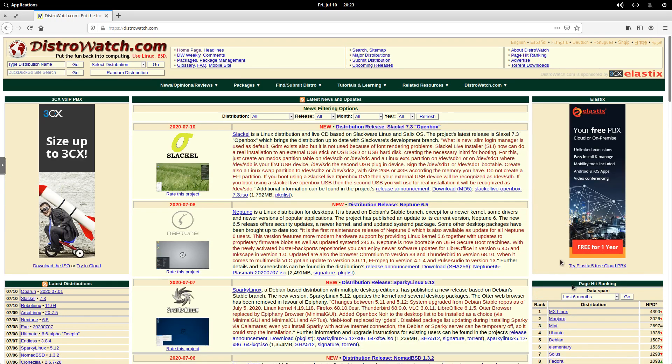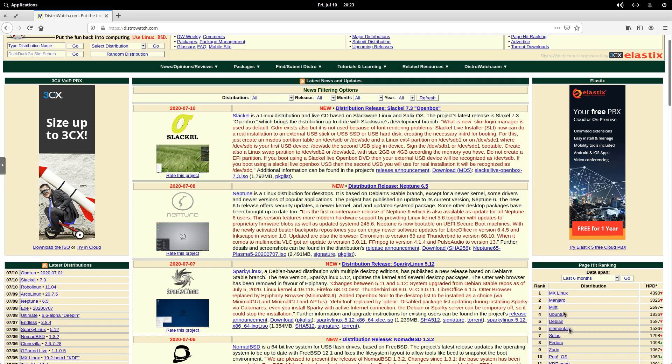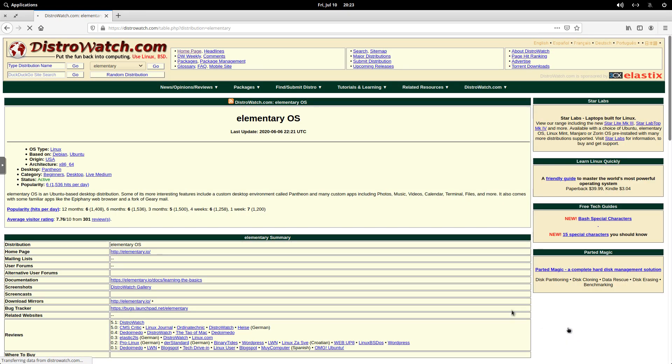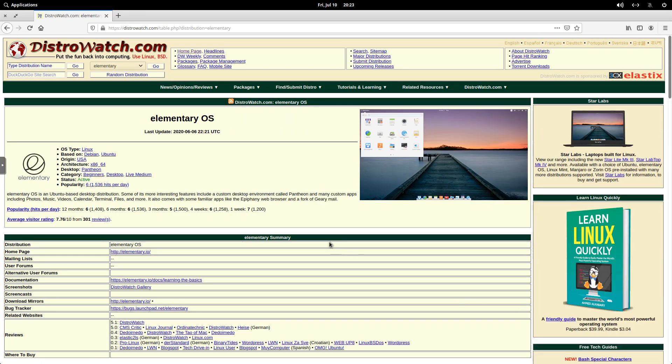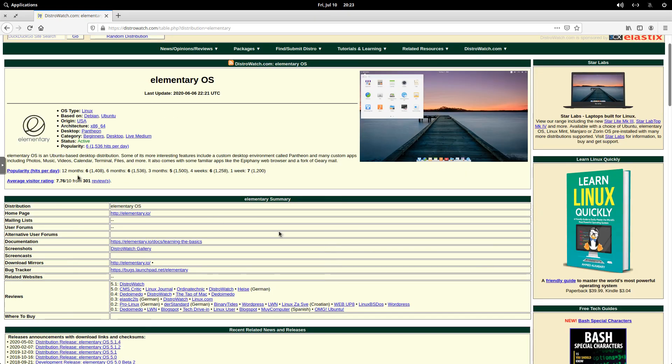And again, we can see Elementary OS is ranked number six, so we'll click on it. No issues in Firefox.